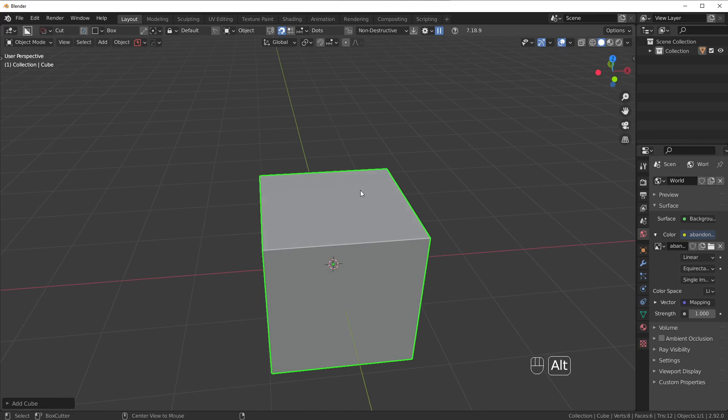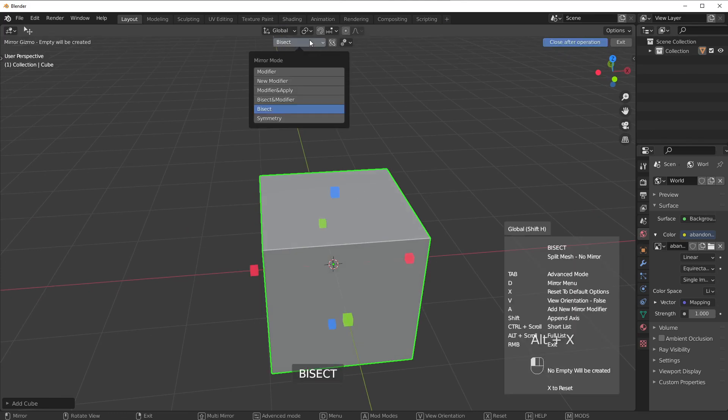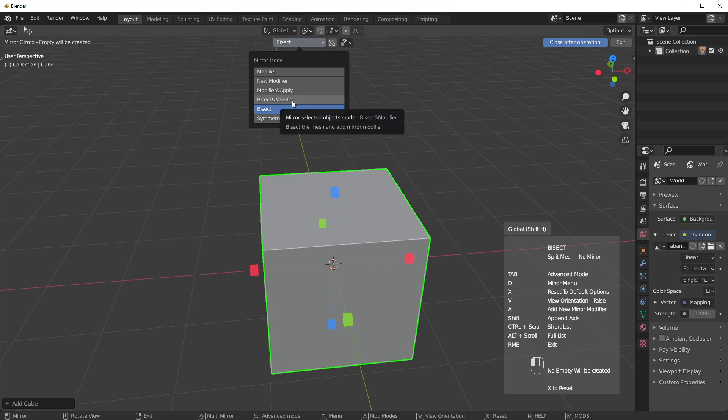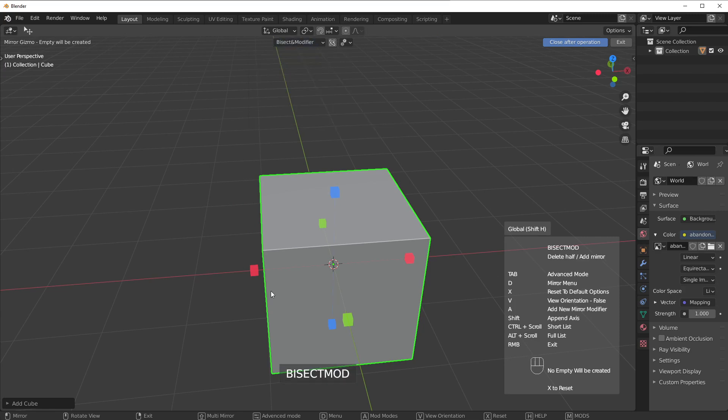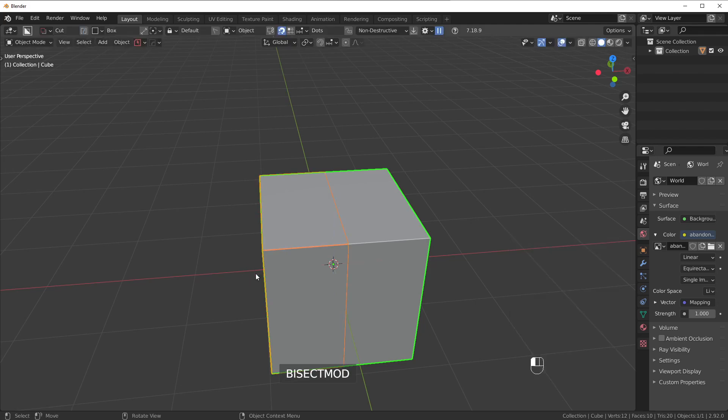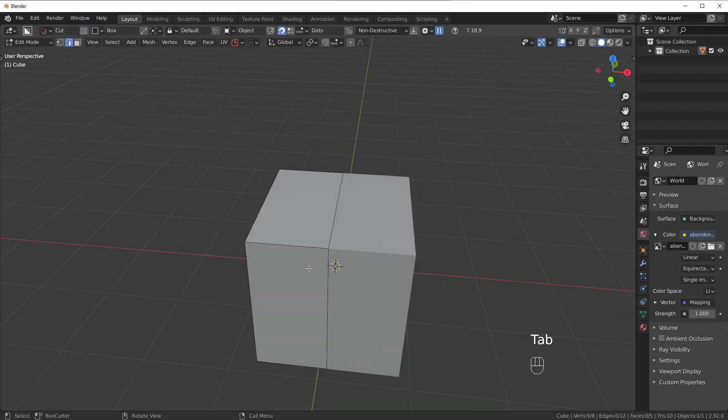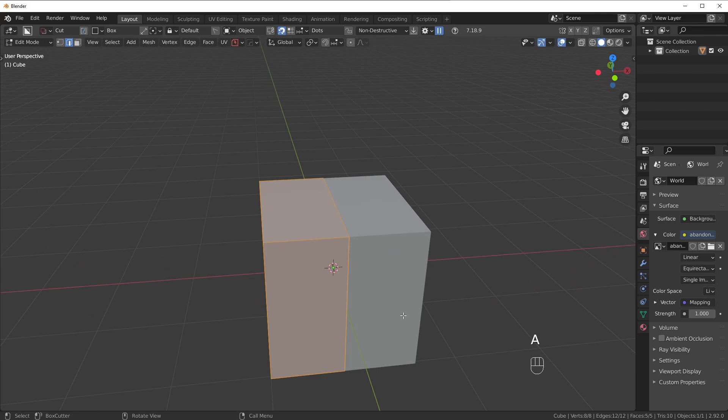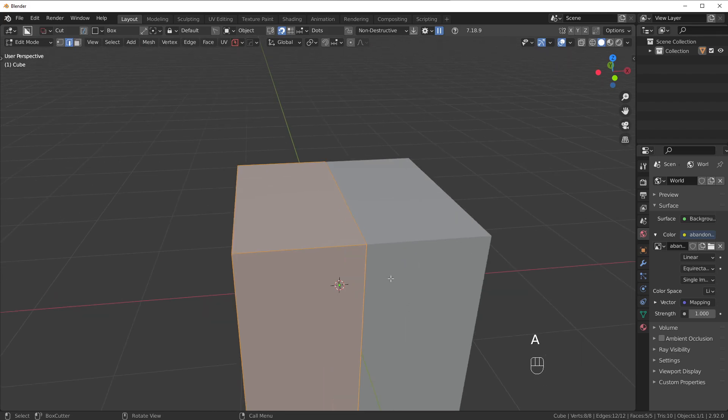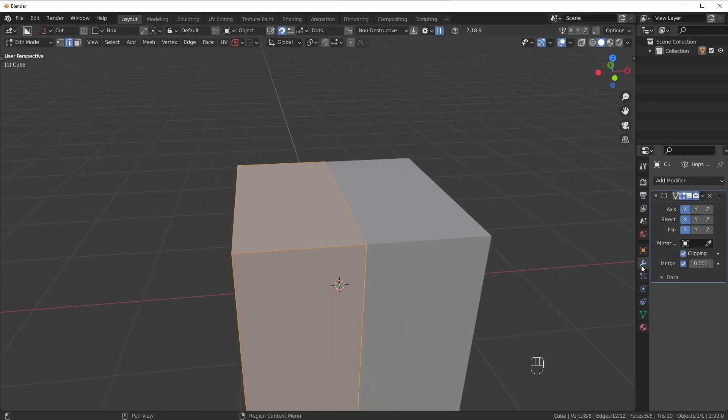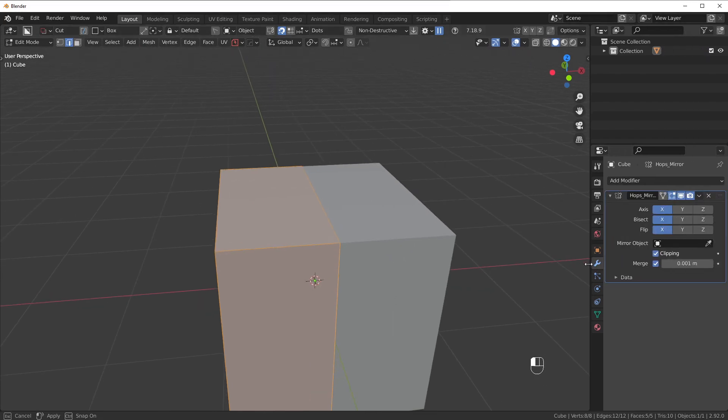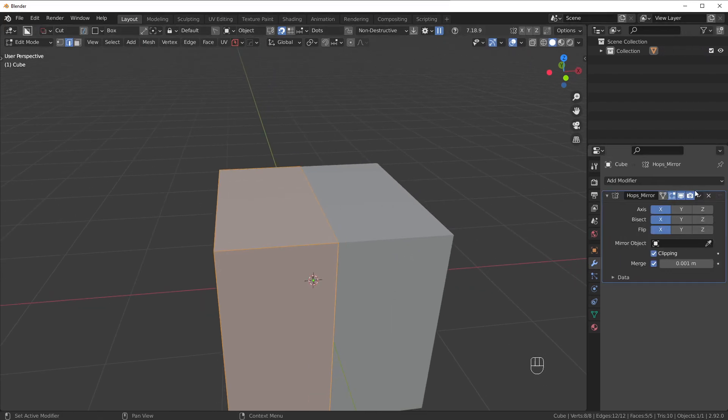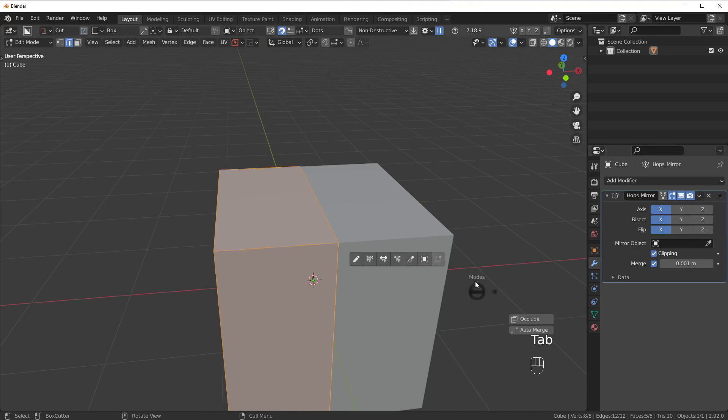Now, we also have another option here for BISECT and Mirror. It says BISECT and Modifier in Hard Ops here. This will basically bisect the mesh, but instead of removing the other half, it'll add a Mirror Modifier so the other side is working non-destructively. So if I bisect it, it's doing the BISECT operation. We have full access to only half of the mesh, but the other side is theoretical geometry which has been applied via a Mirror Modifier. So it's doing two steps in one, basically.